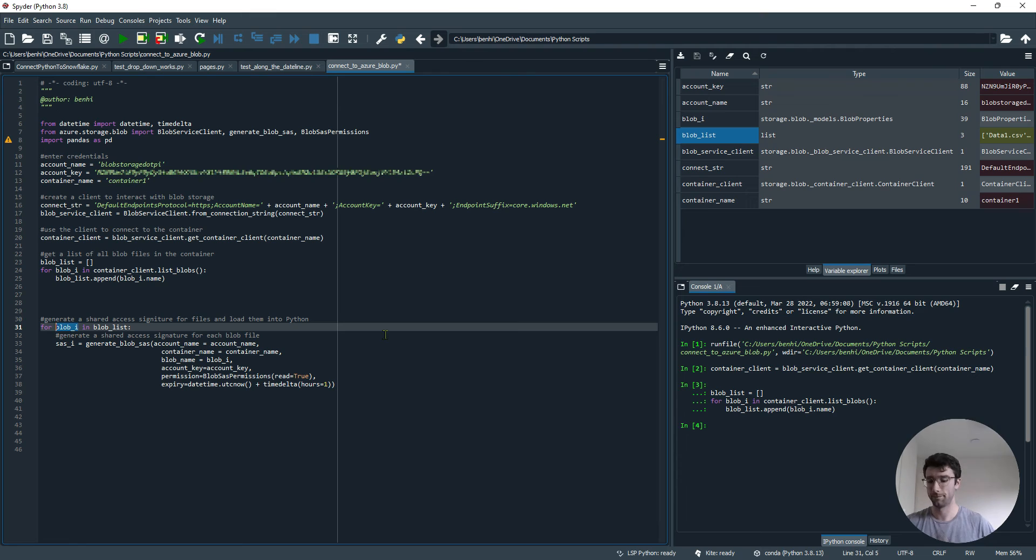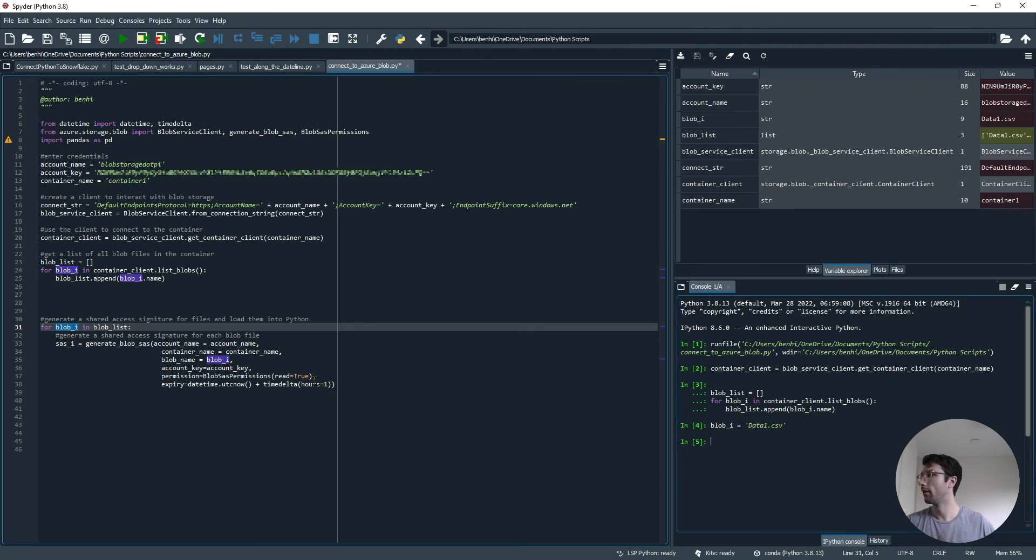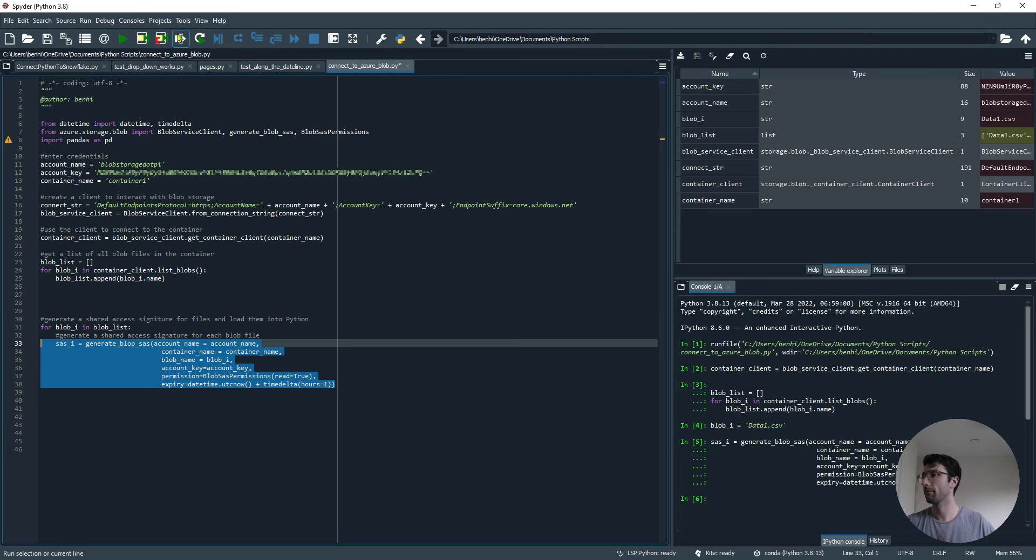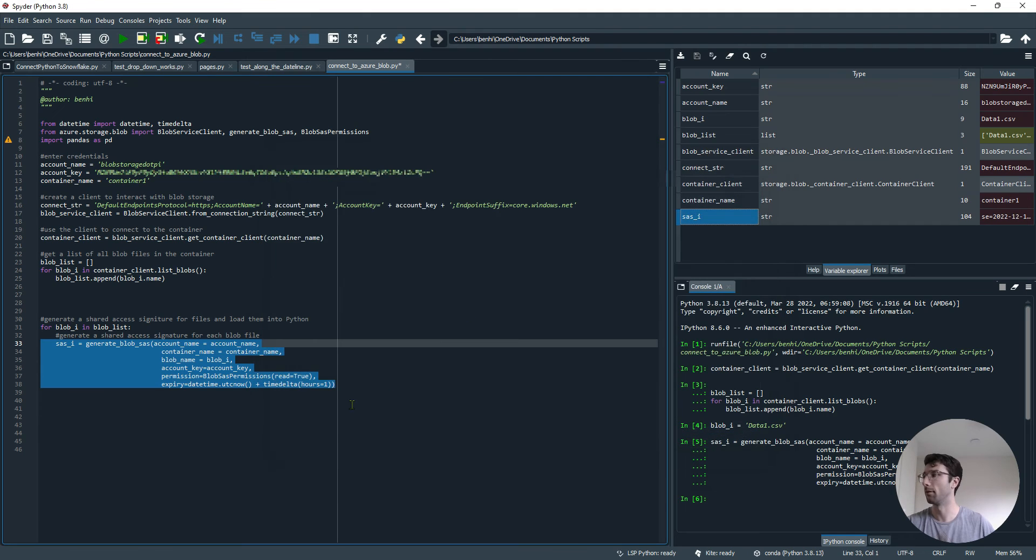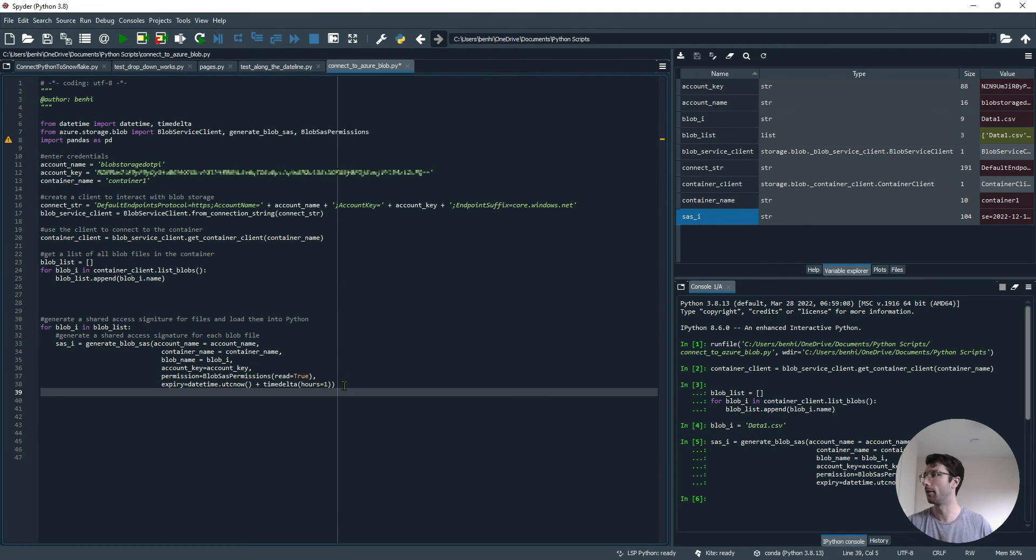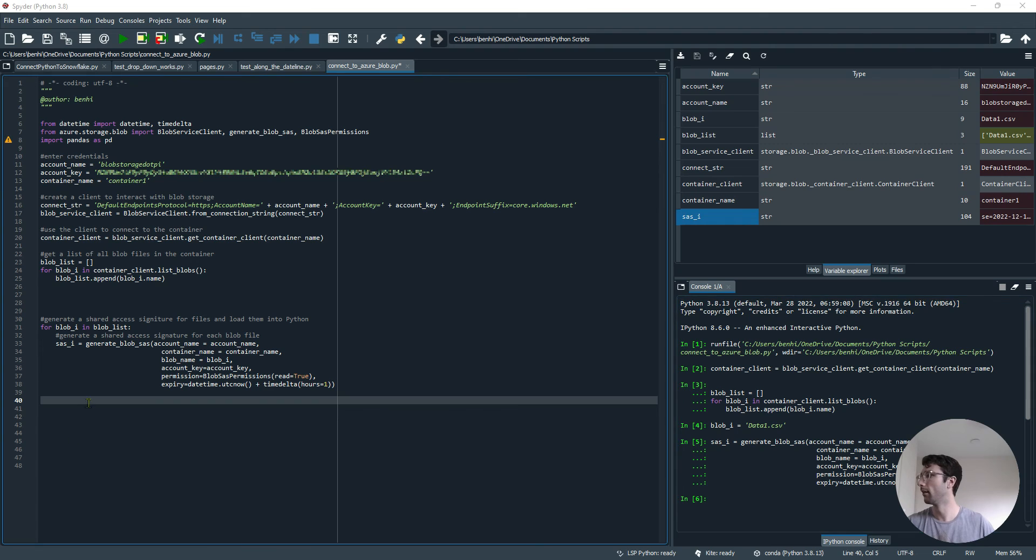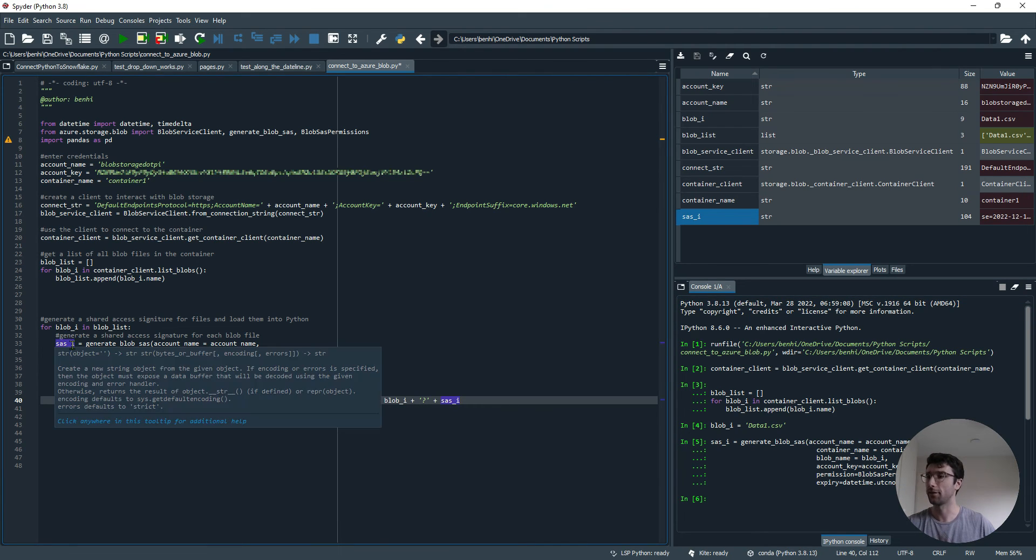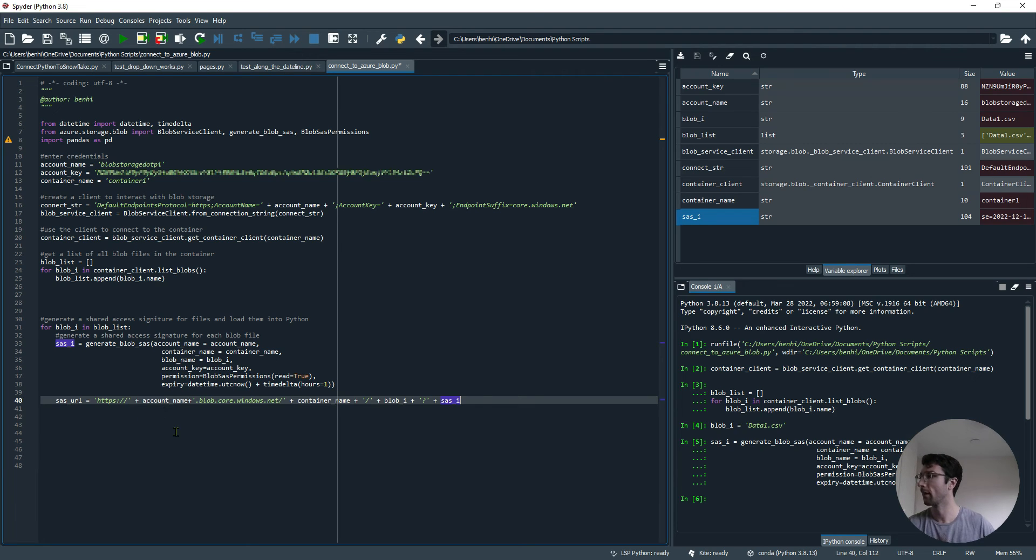Maybe I'll just work through this for one file. I'll just set blob_i equal to data1.csv. If I run that, we'll have a SAS token. That'll be a URL that will let me get to that file. Well, not quite a URL, just a token. The next thing we want to do is convert this into a URL. With that SAS token that I've saved as the variable sas_i, I add a few more bits to that string and make it into a full URL. This URL takes my account name, plus the container name, plus the blob, plus the SAS token.